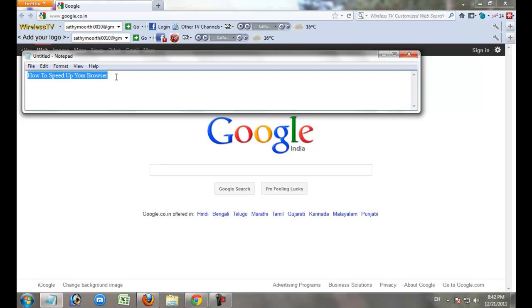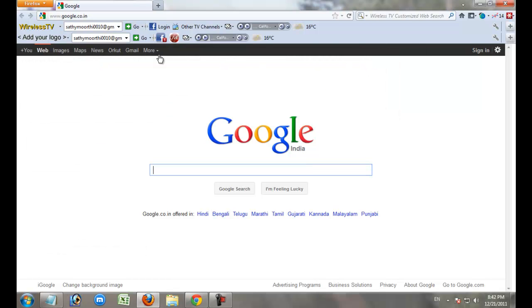How to speed up your browser. You remove unwanted add-ons and toolbars from your PC to speed up your PC.